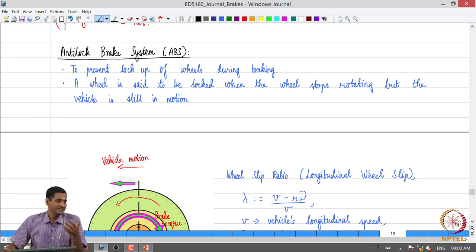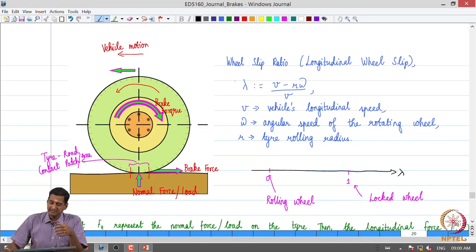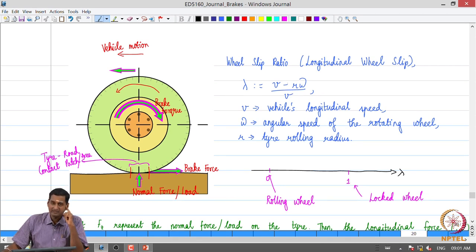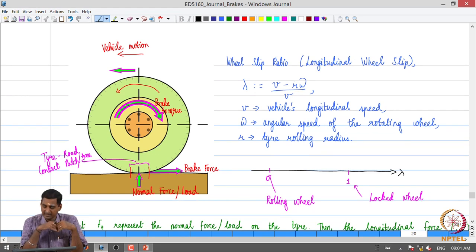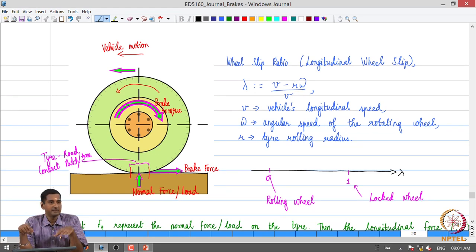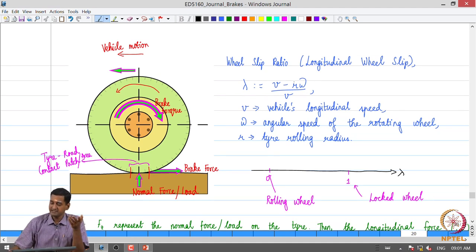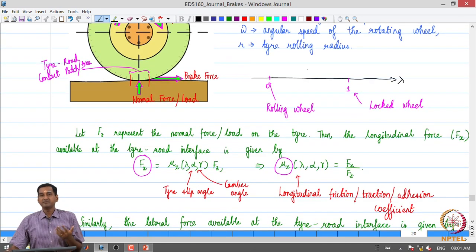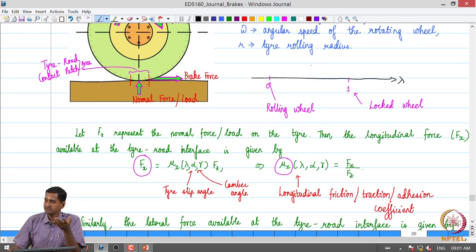We defined a variable called wheel slip ratio, given by the formula: lambda equals v minus r-omega by v, where v is the vehicle longitudinal speed, omega is the angular speed of the rotating wheel, and r is the tyre rolling radius. When the wheel undergoes pure rolling motion, the wheel slip ratio is 0, and when fully locked it takes a value of 1.